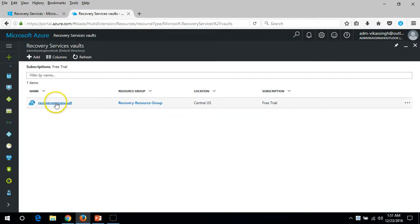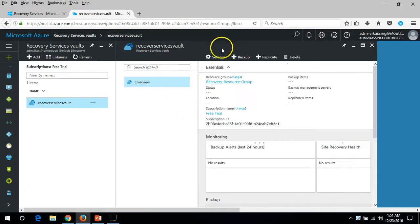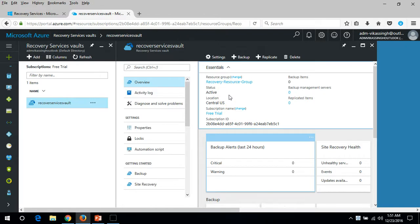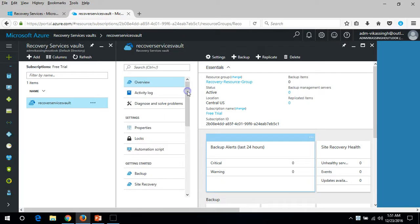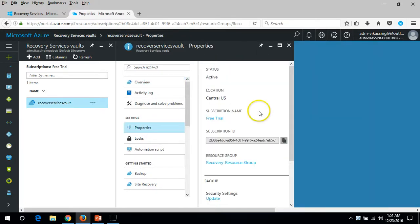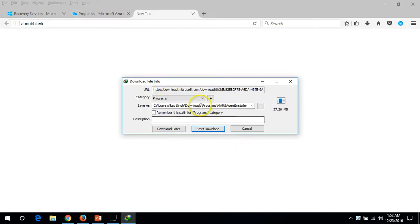Now I'm going to click on my Recovery Service Vault, which will show all the available options — we'll go through them one by one. You can see the properties: status is Active, the trial info, the Recovery Service Vault name, Backup Security PIN, and the Recovery Service Agent. If you click on the agent link, it will give you the download link for the Microsoft Azure Recovery Services agent.